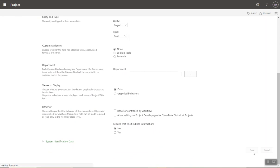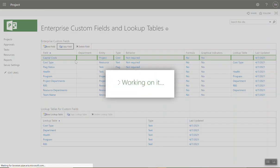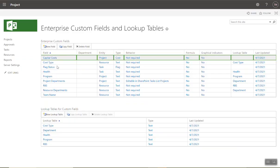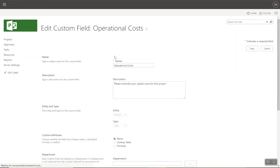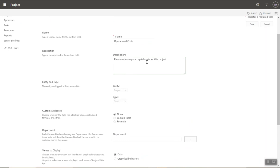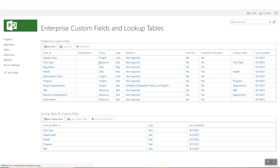I'm going to create a variation on that. We have Capital Costs — I'll click Copy Field to make a replica, then call it 'Operational Costs'. It copies over perfectly and is ready to go as a Cost field. You can be pretty smart and quick about this — copy and paste enterprise custom fields to save yourself time.